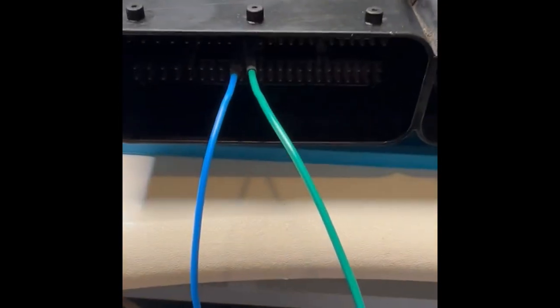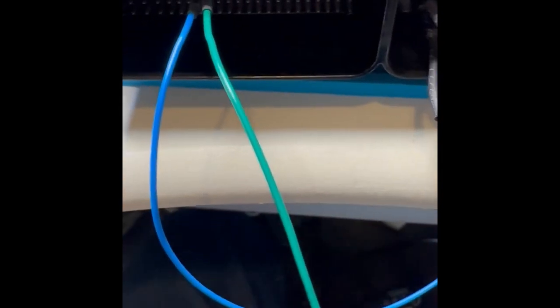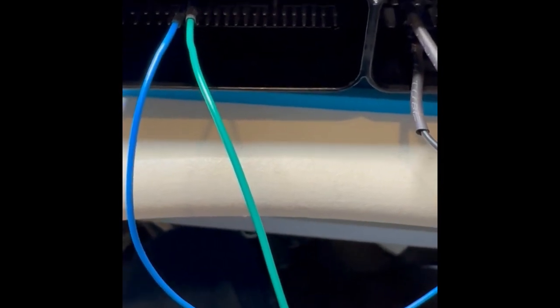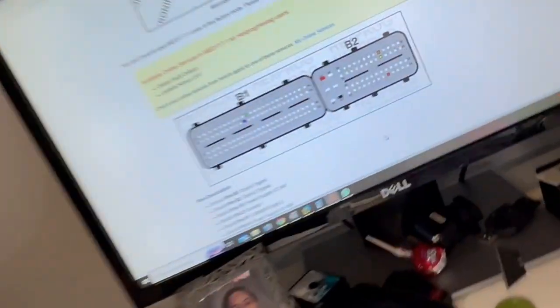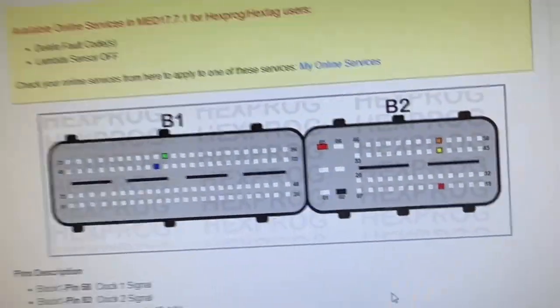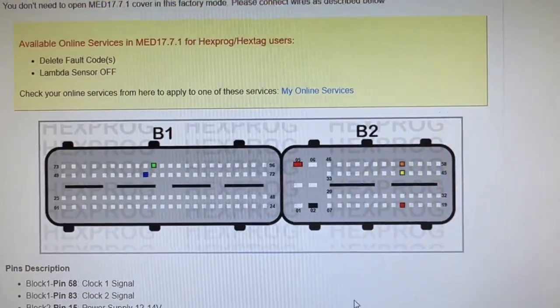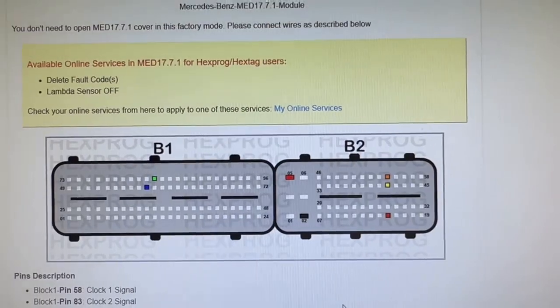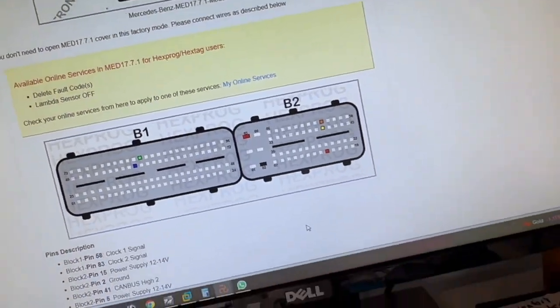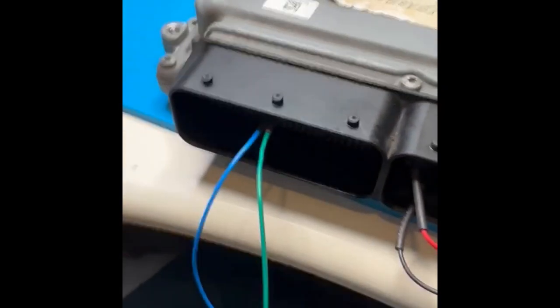I've got it hooked up to Hexprog. We've got it plugged in here. And I just followed a wiring diagram that Hexprog provides. It looks like that there. So you follow that diagram. We've got it hooked up.